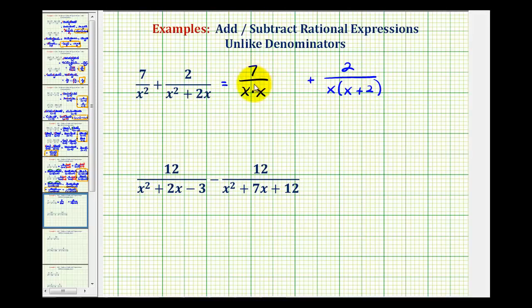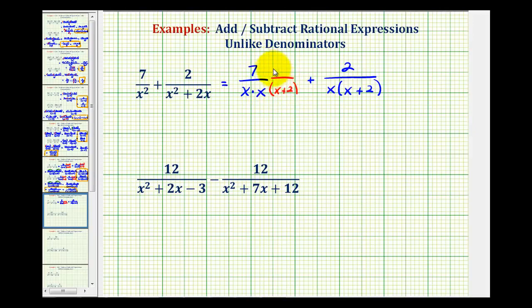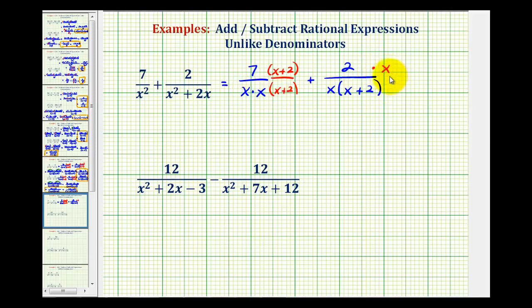If we want to have the same denominators, the denominators must contain the same factors. Notice that this fraction here contains a factor of x plus 2, so this fraction needs a factor of x plus 2 as well. We can multiply the denominator by x plus 2 as long as we do the same to the numerator — anything over itself is equal to 1, so this is like multiplying by 1. Now, the second fraction is missing a factor of x because this denominator has two factors of x, so we'll multiply this fraction by x over x.